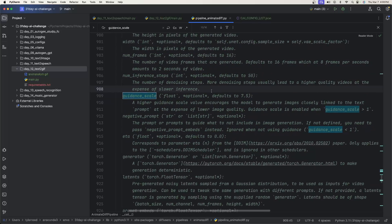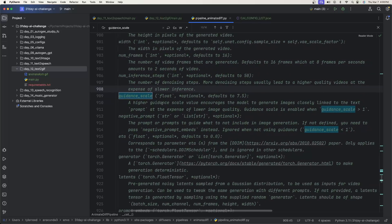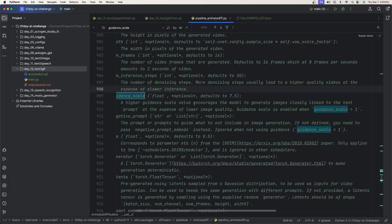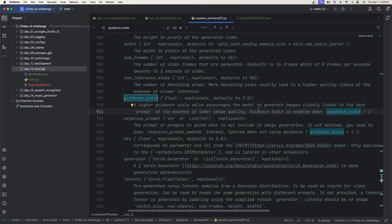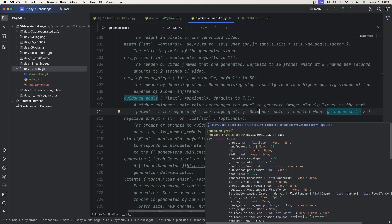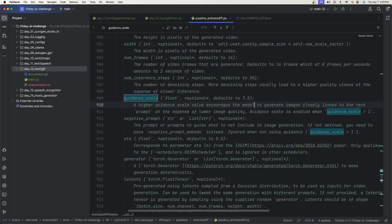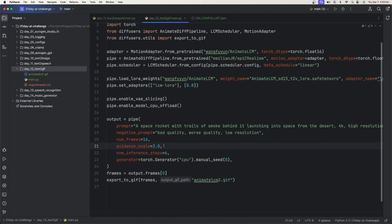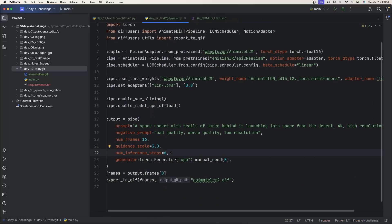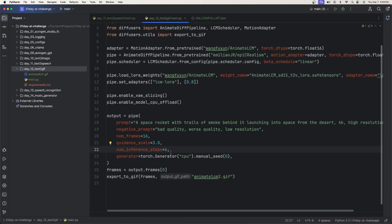And if you're curious what the guidance scale is, basically a higher value encourages the model to generate images closely linked to the text. And so you don't want something too high, which is why I've seen 3.0 as a kind of a standard. Well, after reading online, 3.0 seems to be a good choice here. So we have 3.0 here, the number of inference steps, and then the generator.